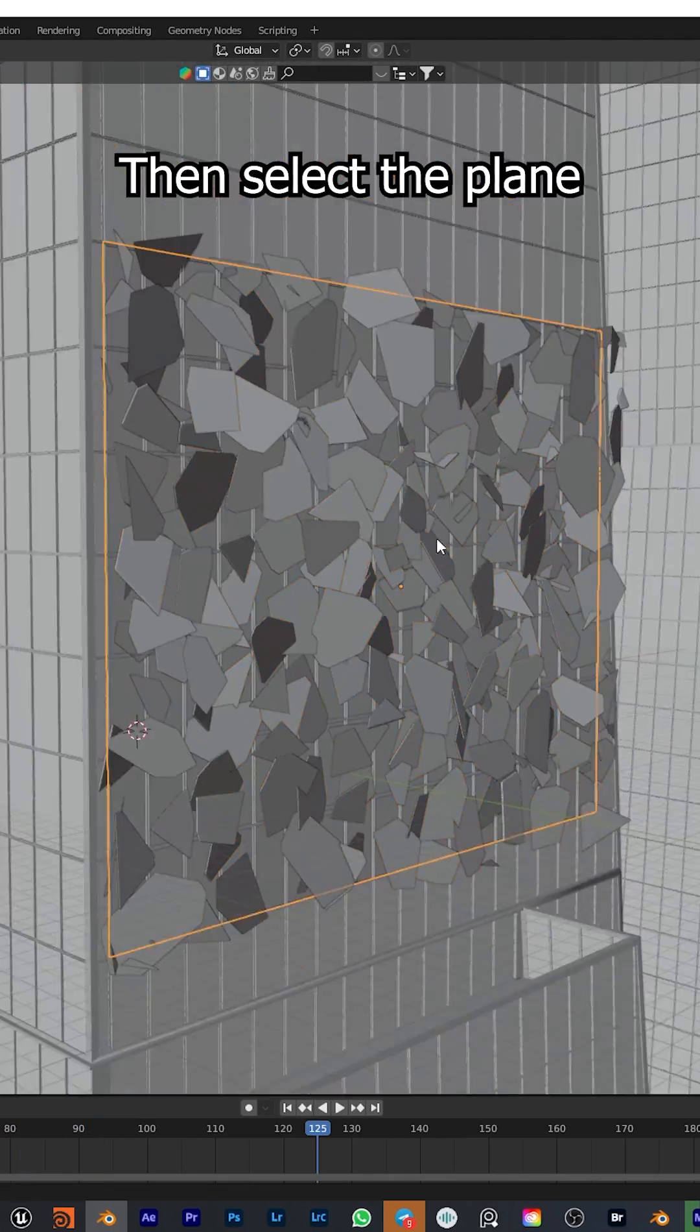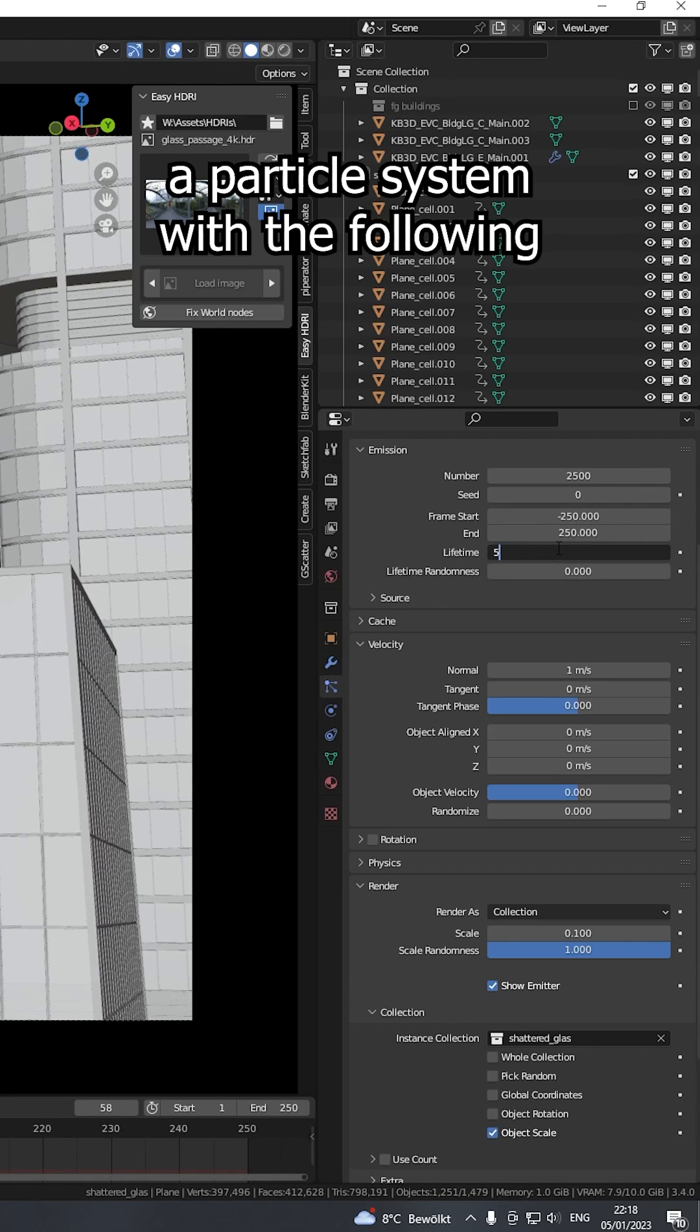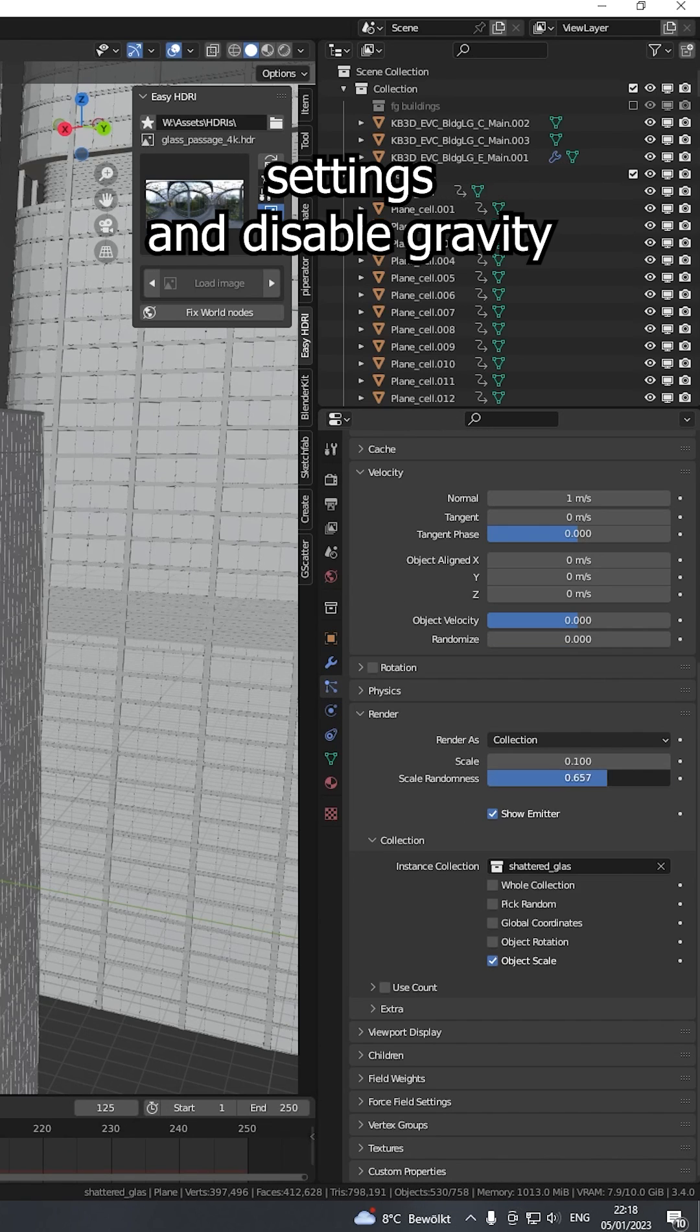Then select the plane, move it backwards, and add a particle system with the following settings and disable gravity.